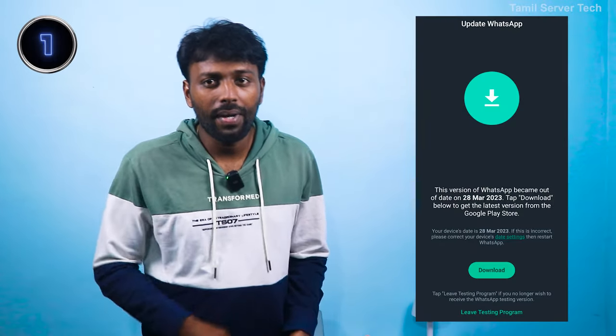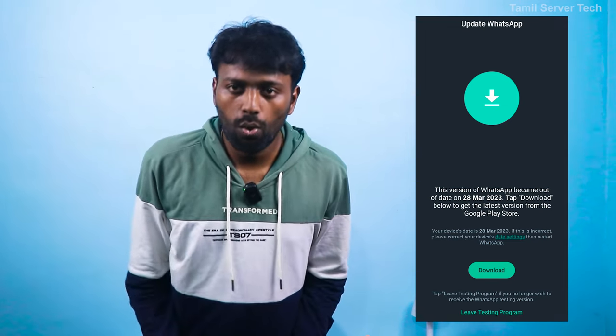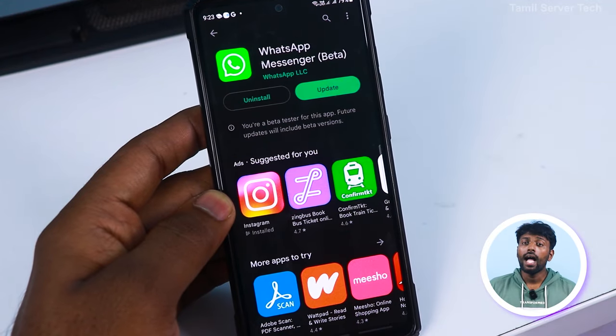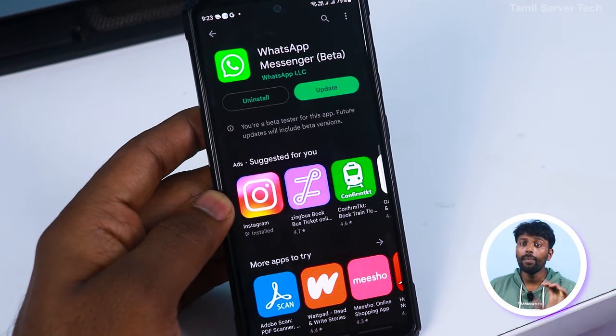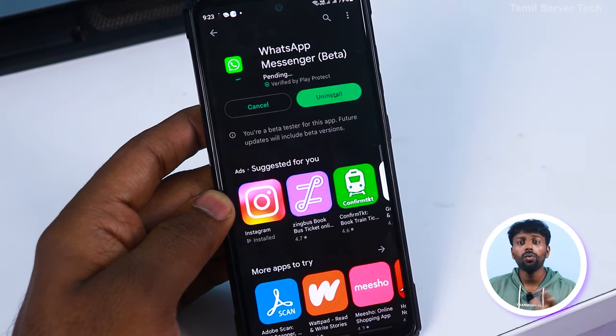How easy to solve these problems in this video — if you have 4 methods. If you open WhatsApp, you can open the screen. It has a download button. Click and click the play store. If you have an app, you can update it.